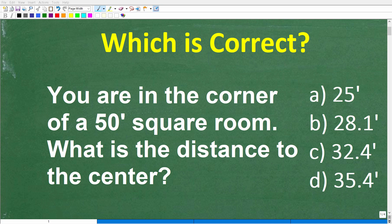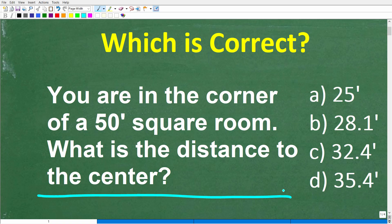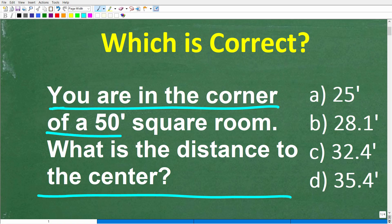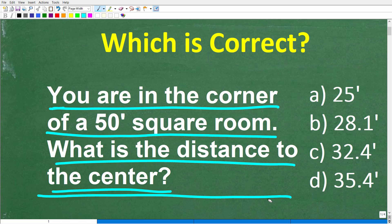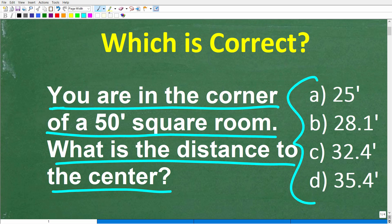Let's see how well you can solve a math word problem. This particular problem is not that difficult, but hopefully you'll find it pretty straightforward. Here's the question: You are in the corner of a 50-foot square room. What is the distance to the center of that room? This is a multiple choice question. A: 25 feet, B: 28.1 feet, C: 32.4 feet, or D: 35.4 feet.